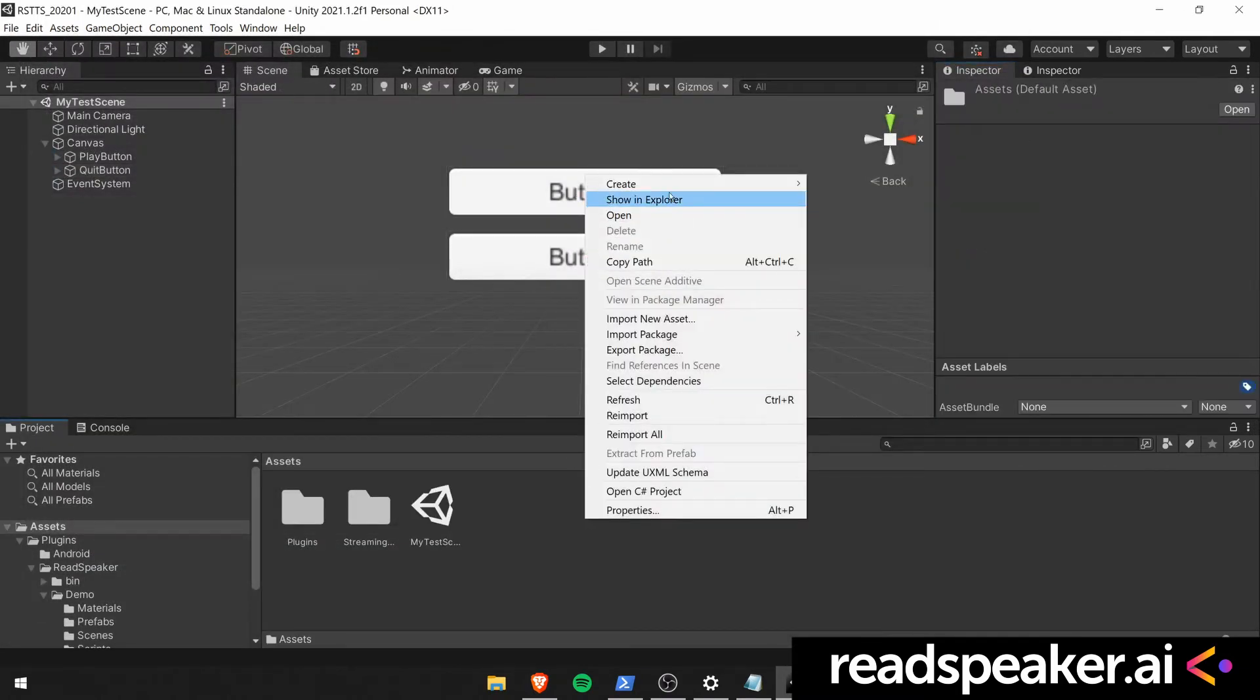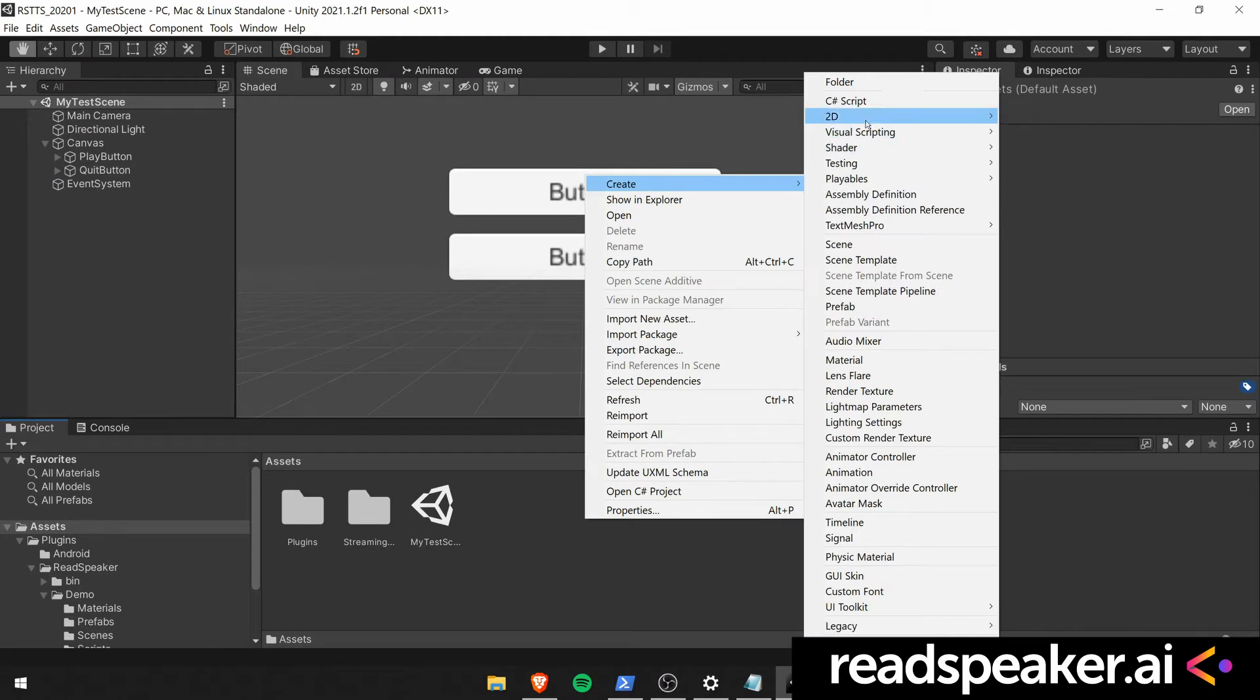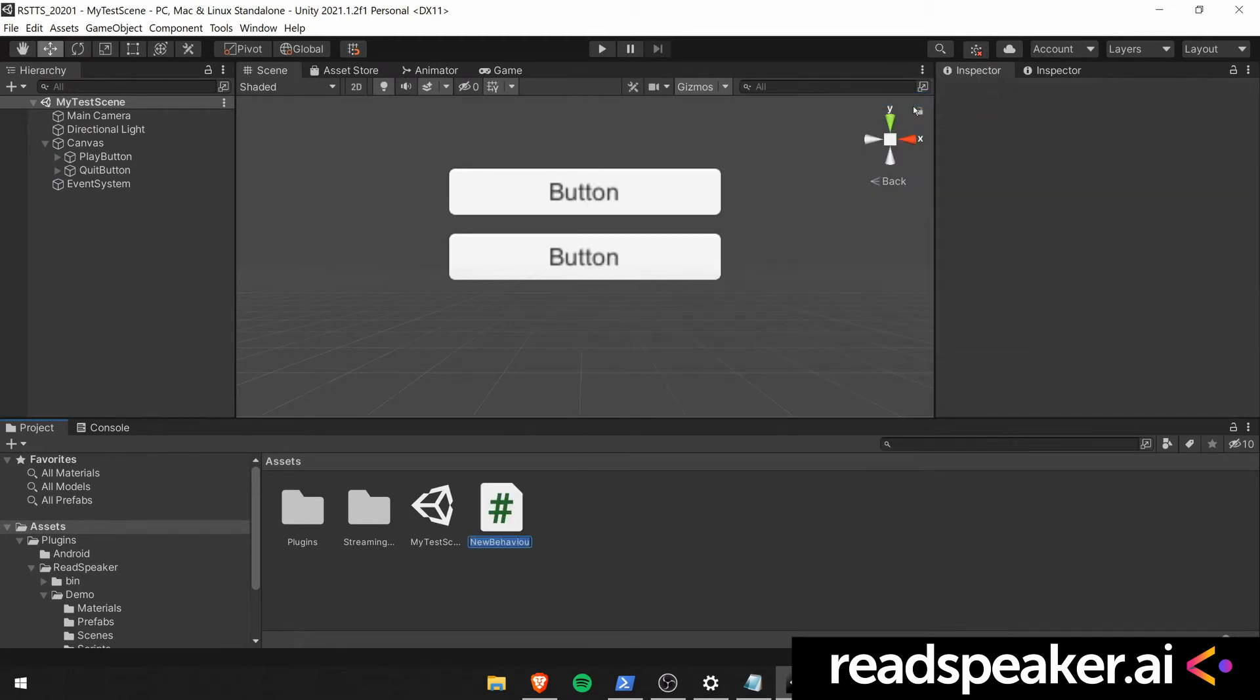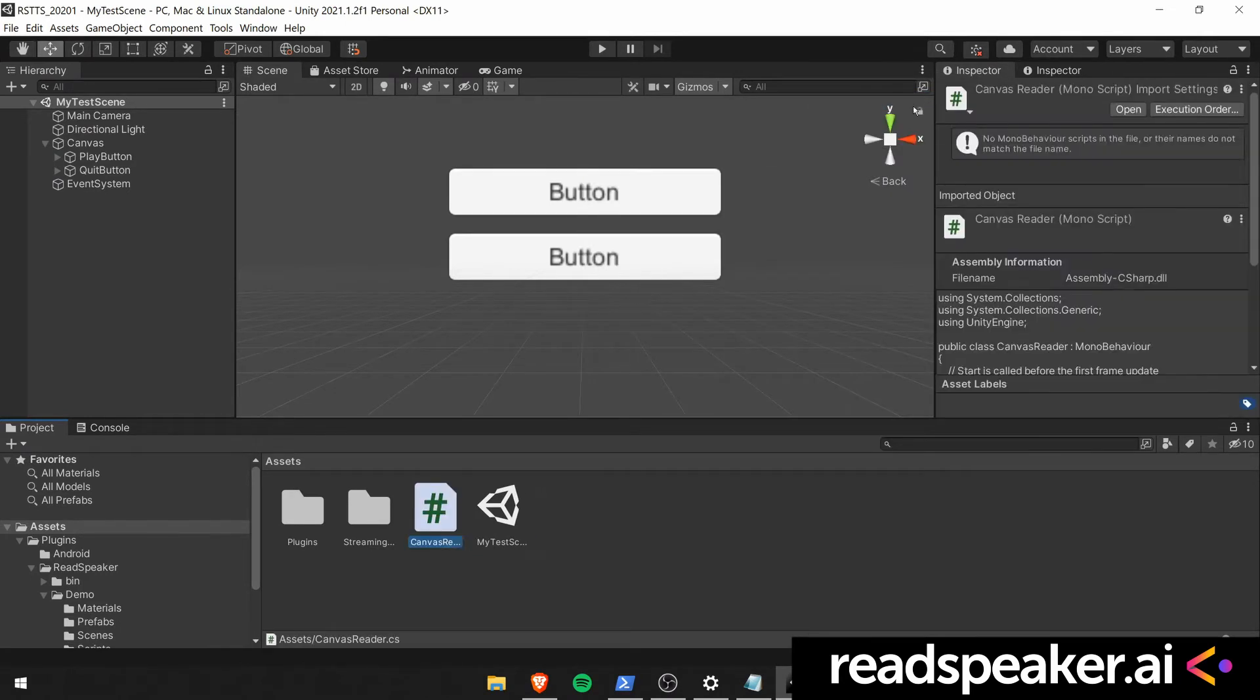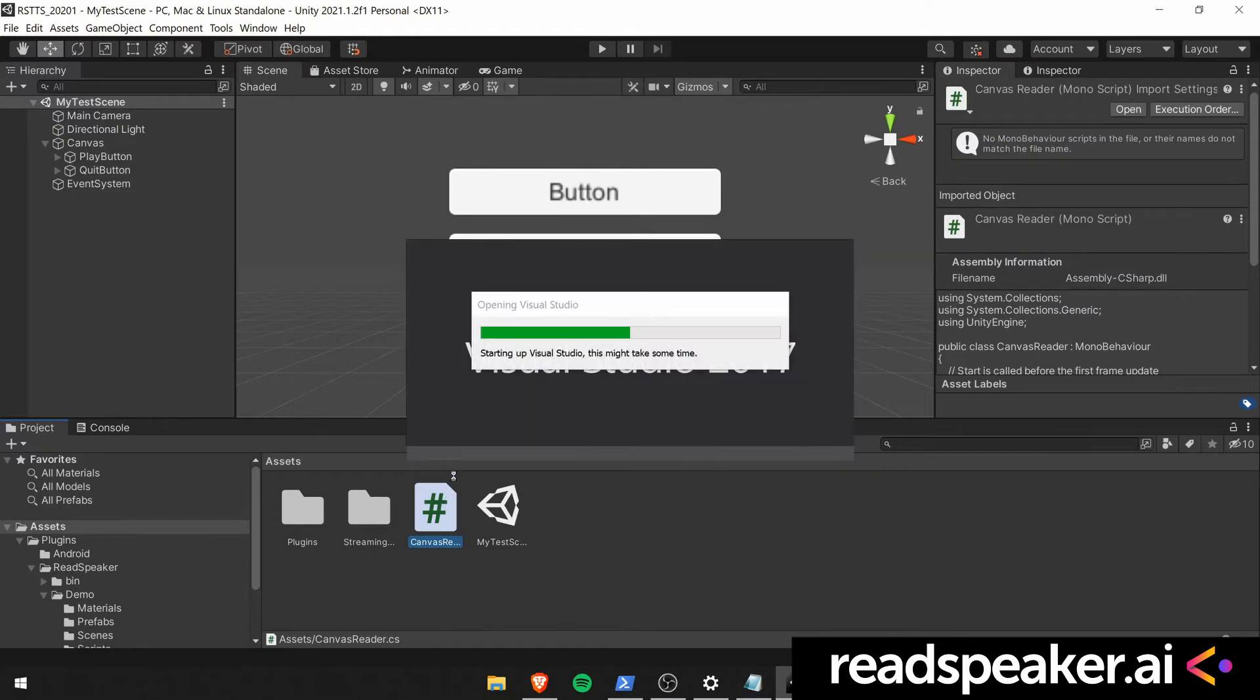Then go ahead and create a new C-sharp script. Call it the canvas reader. Open it up in Visual Studio.